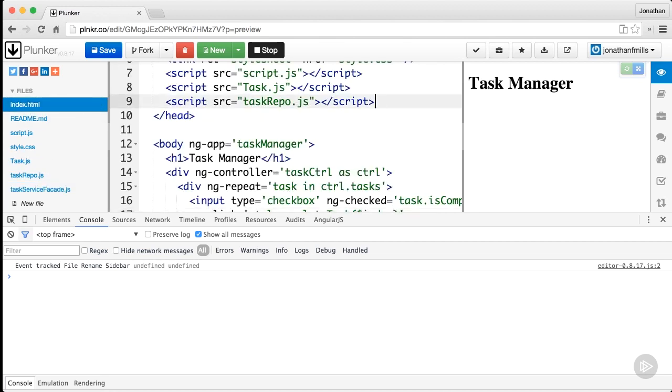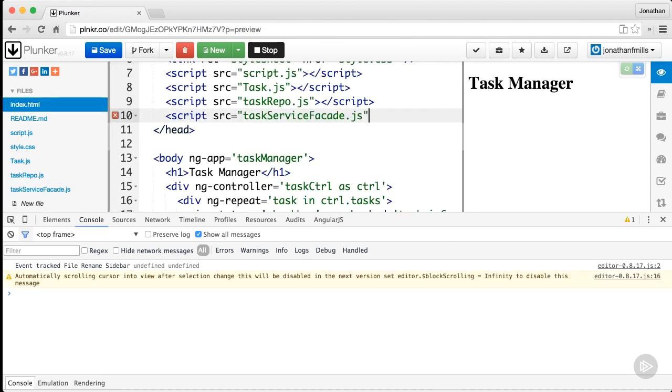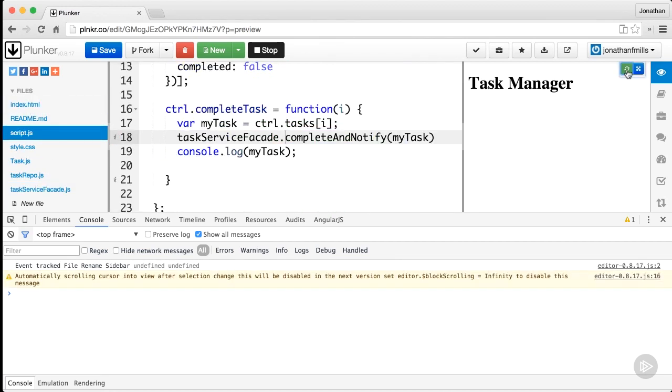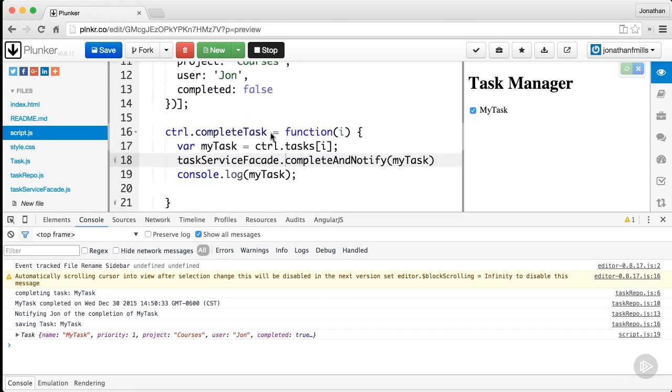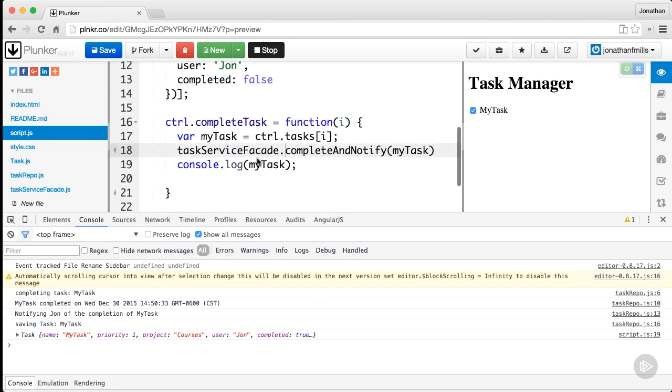Now let's refresh, hit my task, and there we go—completing task my task, my task completed, everything's done. But I got all of that junk out of this function by wrapping my task service with this facade.